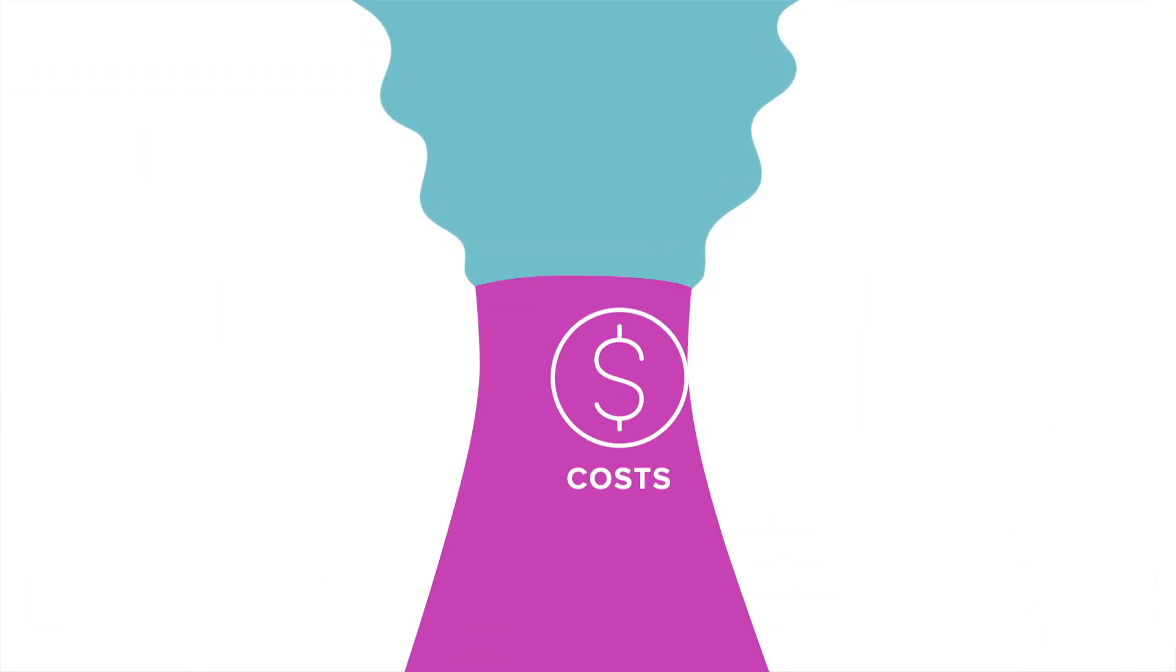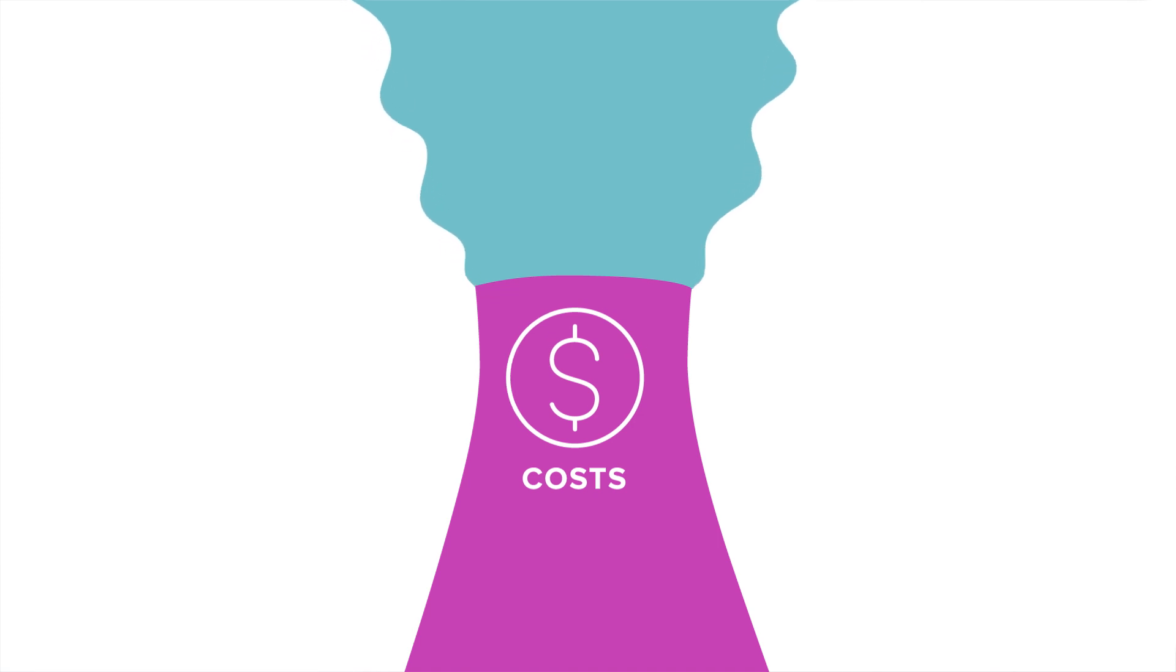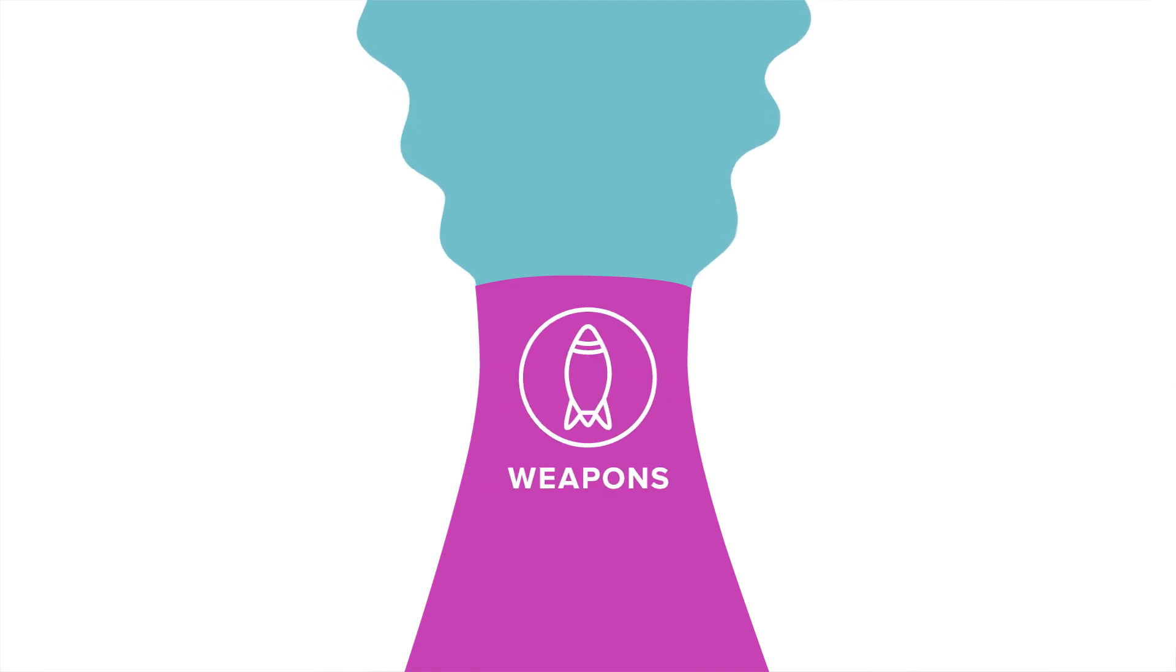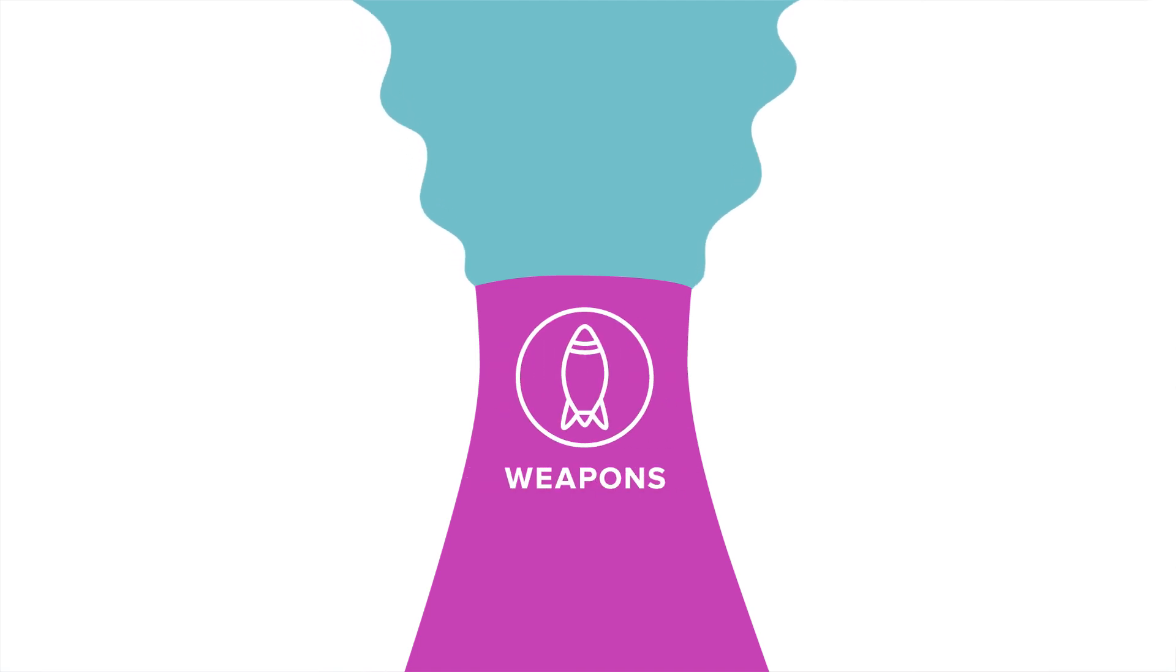Now, nuclear is a non-CO2 source, but it's had its own problems in terms of costs, big safety problems, making sure that you can deal with the waste, making sure that the plutonium isn't used to make weapons.